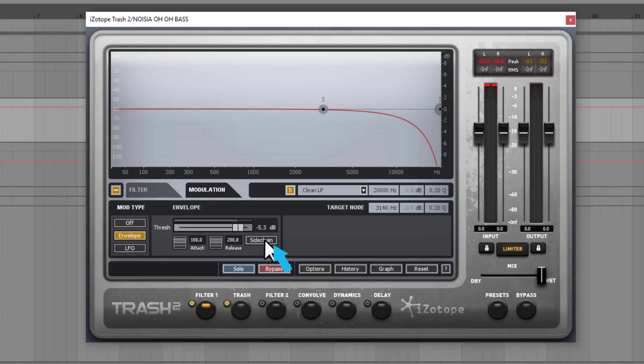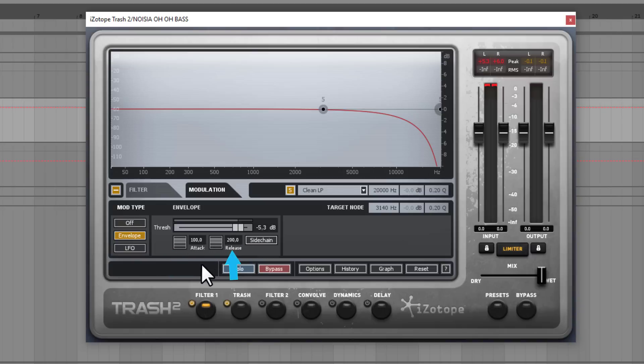And of course. You can use. A sidechain input. To trigger. This filter modulation. And you can set the attack. And the release time. Which is again. A very basic thing. For this kind of modulation.